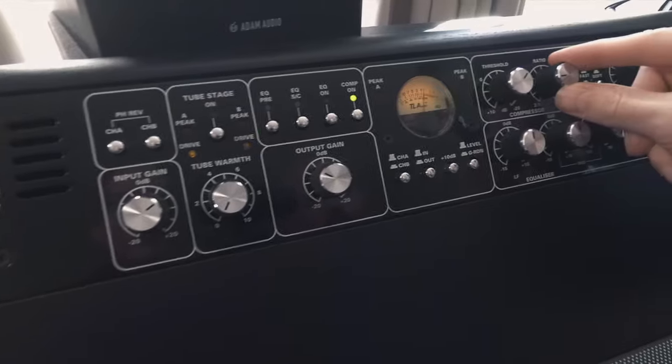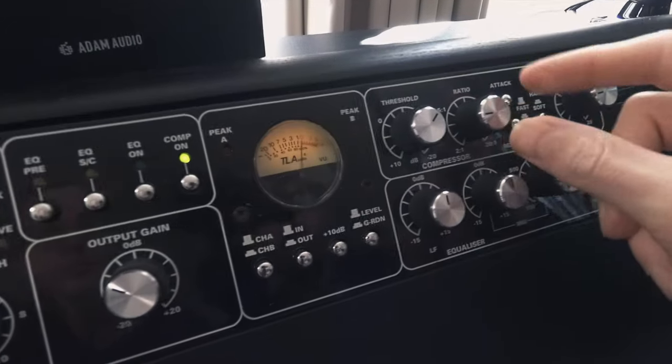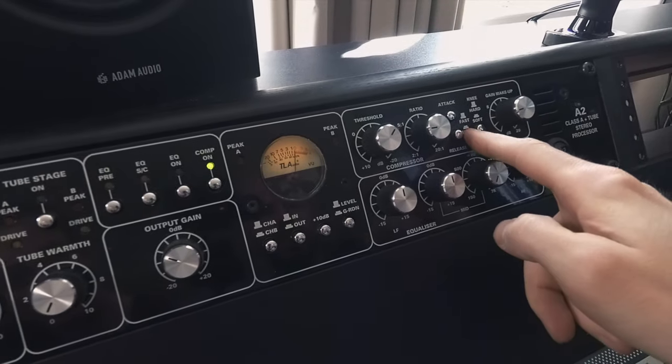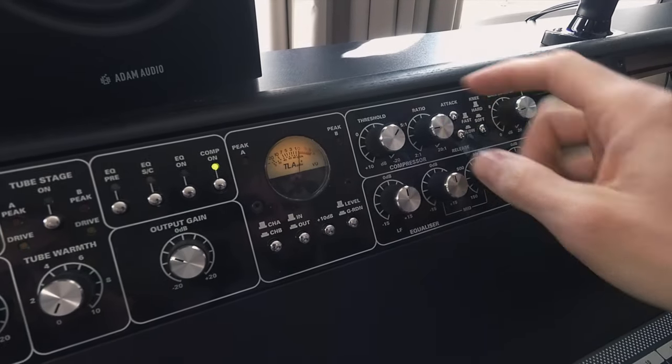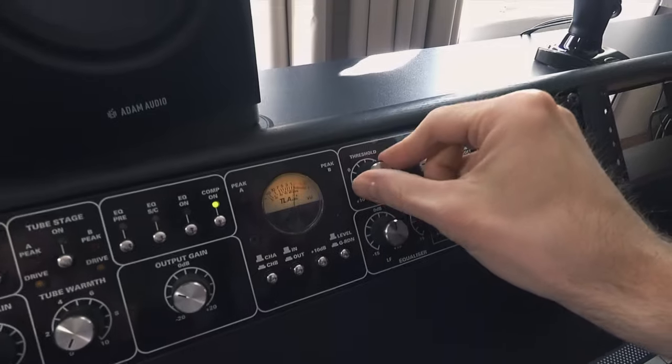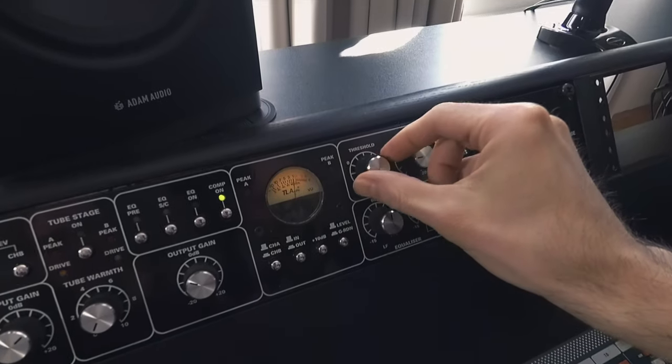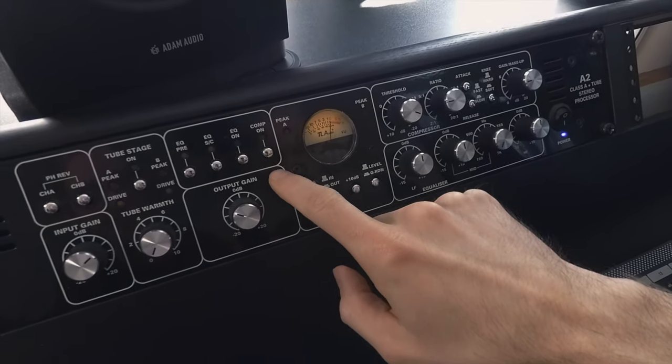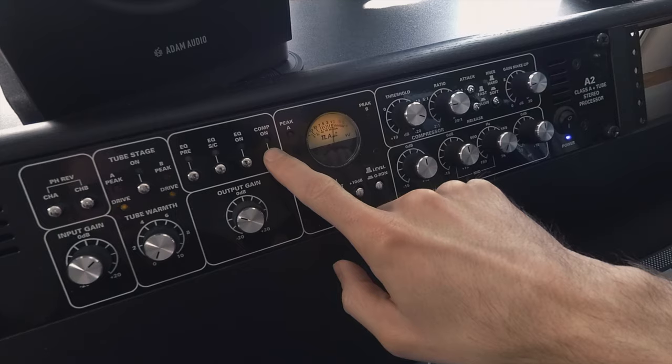Let's go to 4 to 1, maybe slow attack and fast release. Without it...